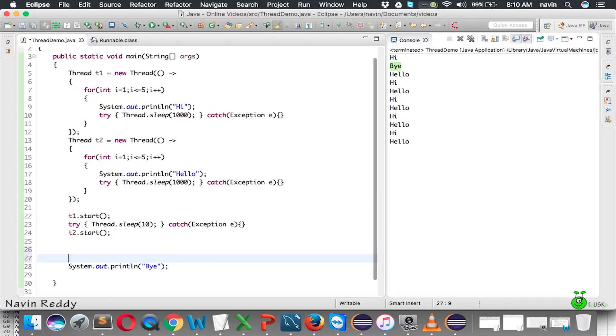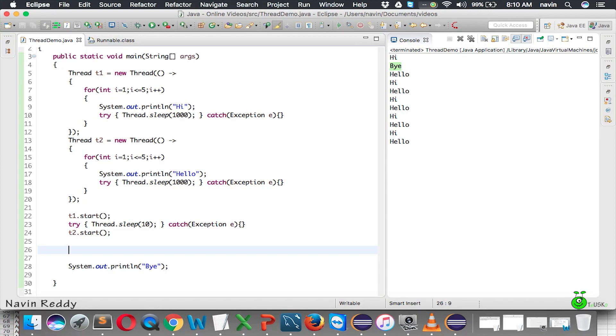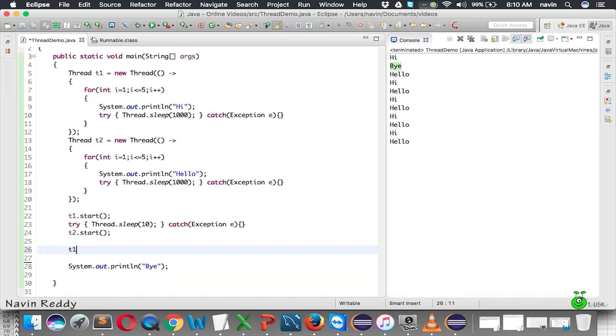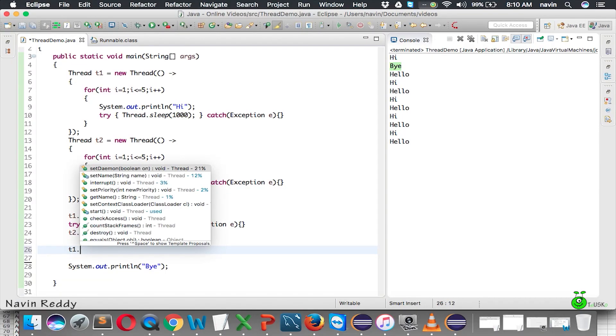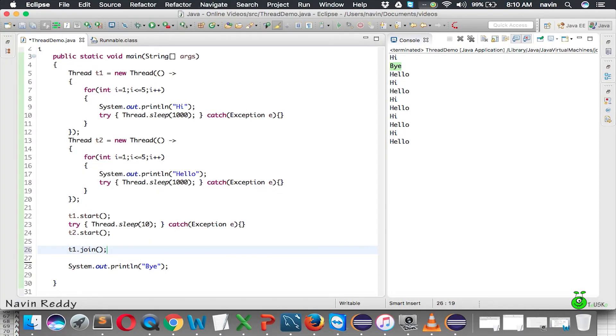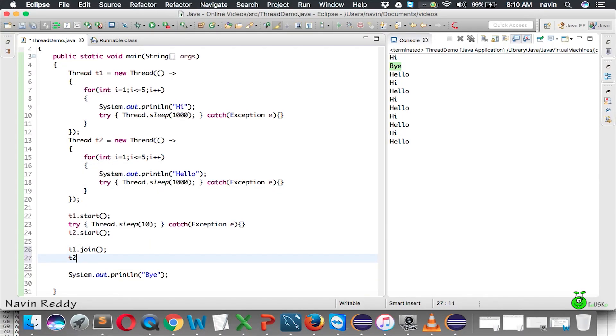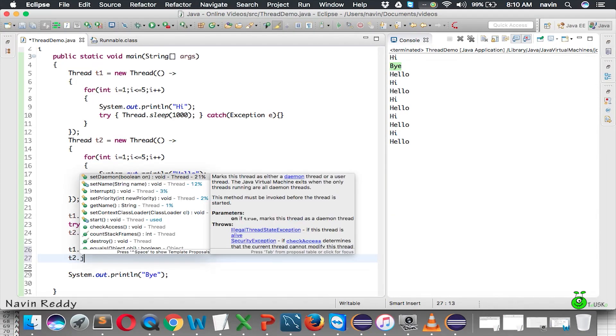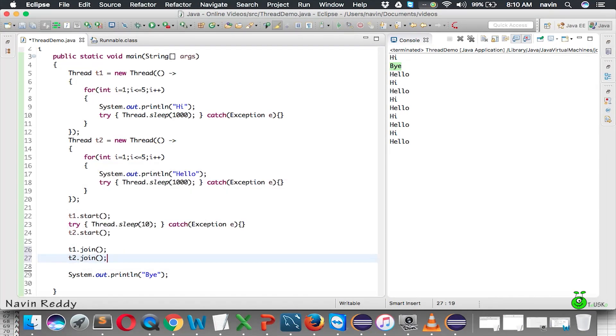What we need to do is ask main to wait - just wait for these two threads to complete their task. Once t1 and t2 are done with their job, then only you go for your execution. How can we do that? We have to say t1.join. Join is a method which will make your main thread wait for t1 and t2 to join again.